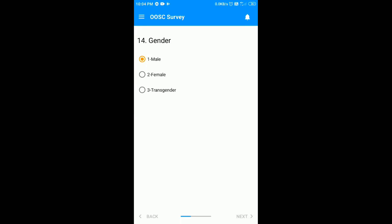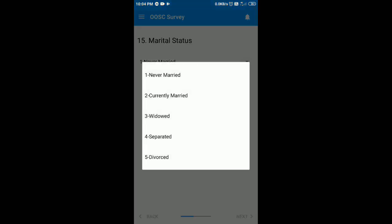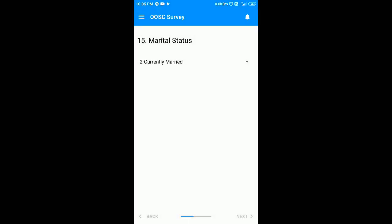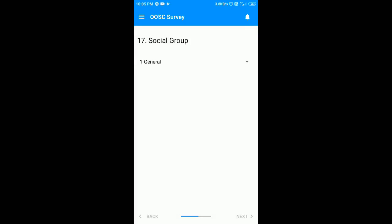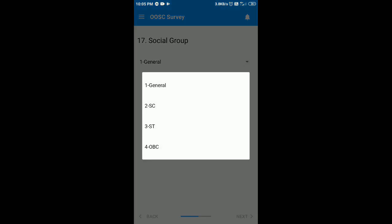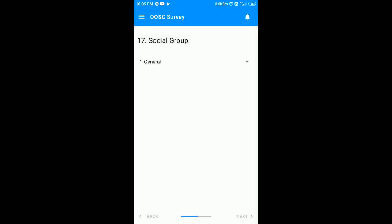Select the gender — male or female. Now click on the marital status and from the drop-down menu select the option, then click on the next. Now you have to select the religion from the drop-down menu. Next is to select his or her category. Now you have to select the main occupation of the head of the household — I am going to select non-agriculture wage labor.